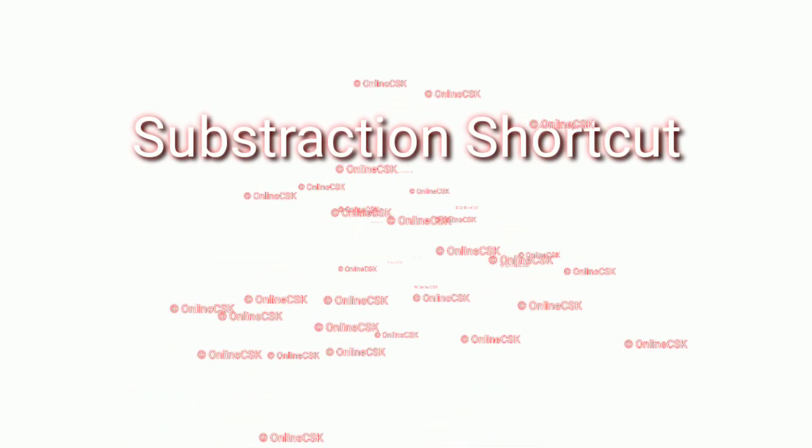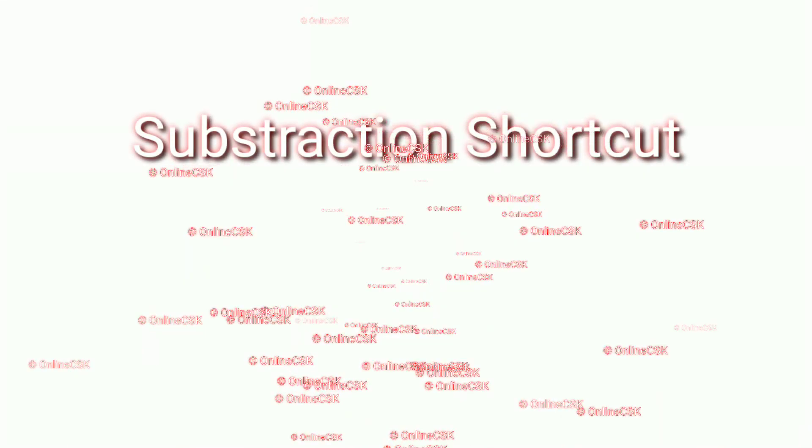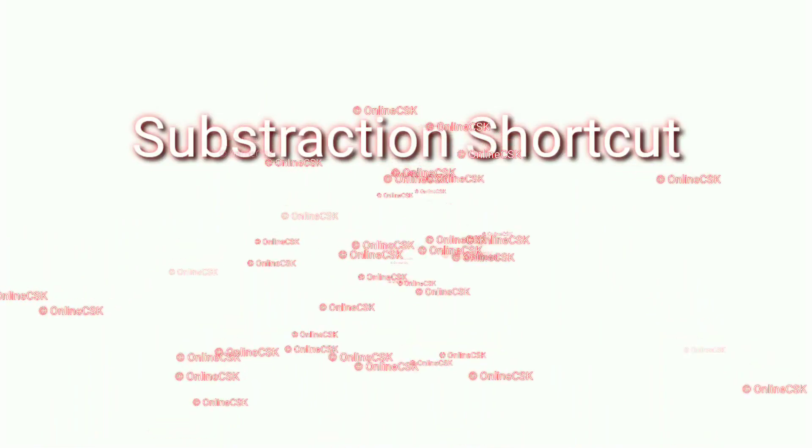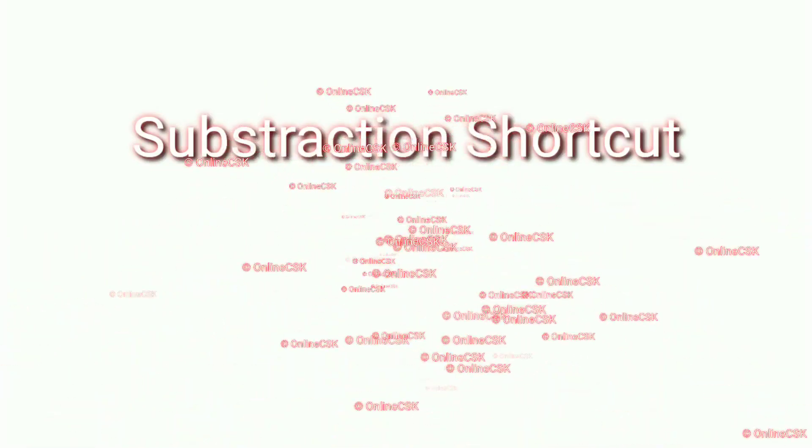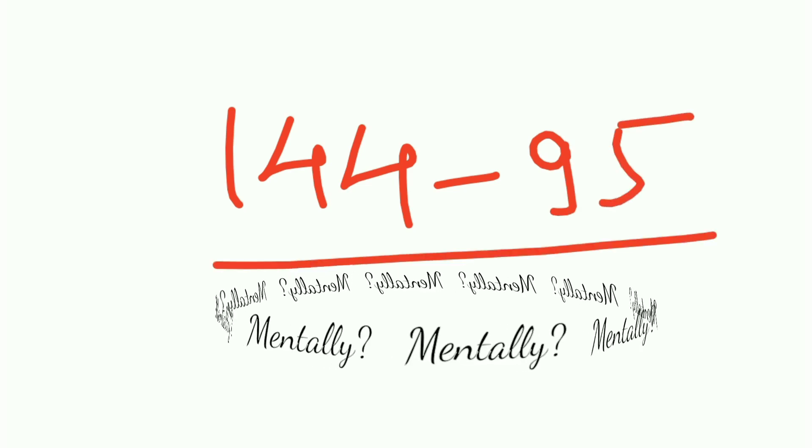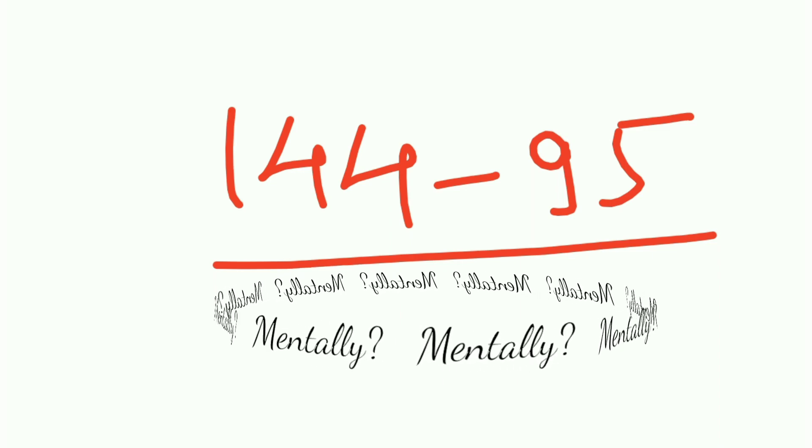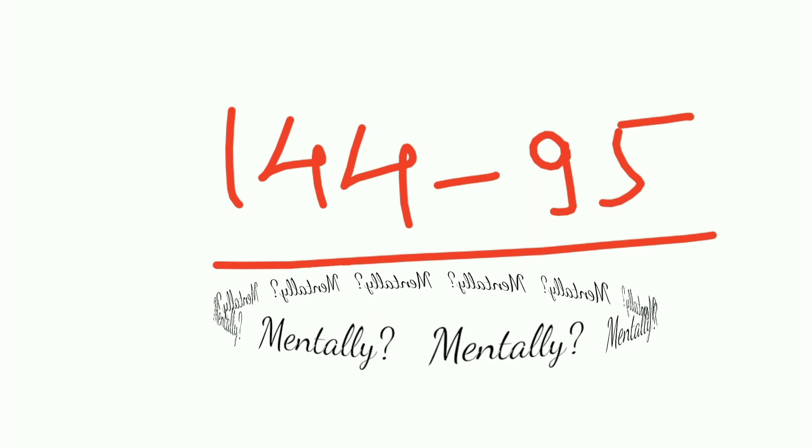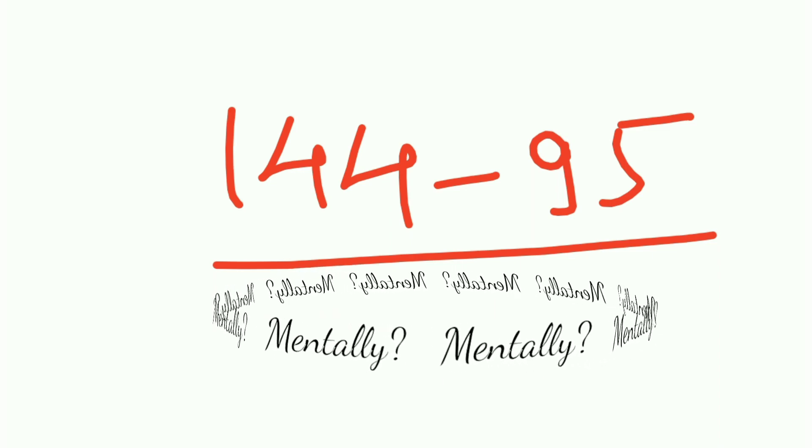Hello friends, welcome back to the session. This is subtraction shortcut tricks. Let's say you have a number 144 and you want to subtract 95 out of it. How would you deal with this? I'll give you some tricks or various tricks by which you can subtract this mentally.